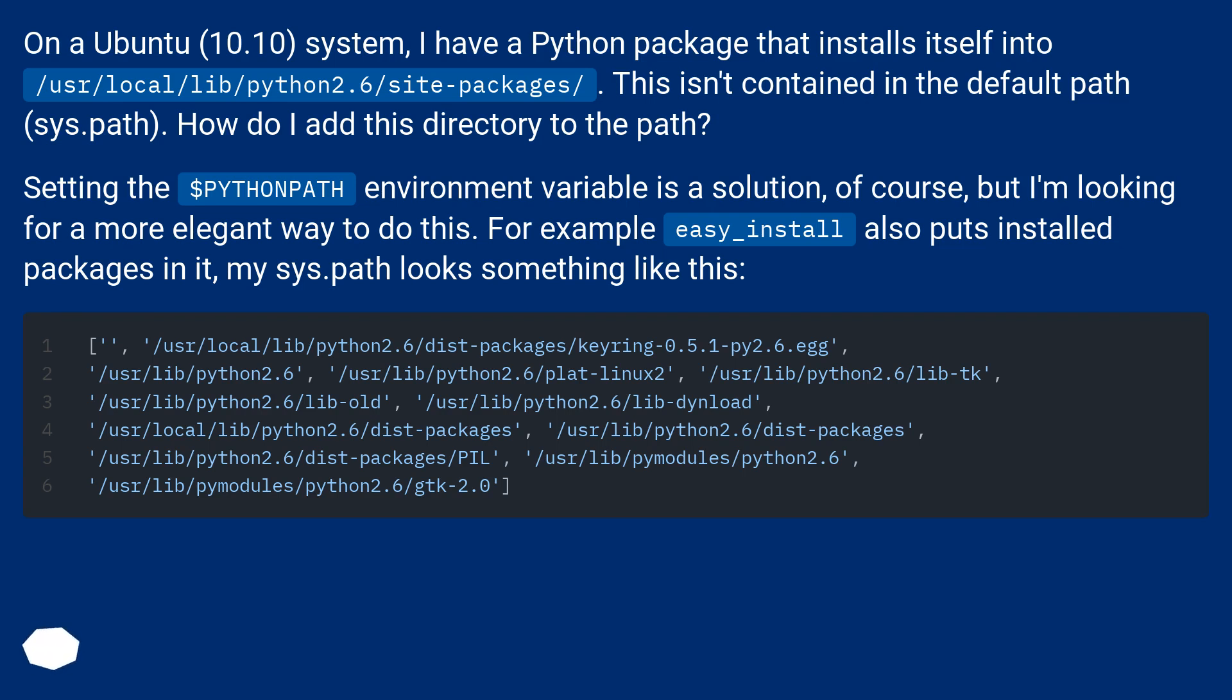Setting the $PYTHONPATH environment variable is a solution, of course, but I'm looking for a more elegant way to do this. For example, easy_install also puts installed packages in it. My sys.path looks something like this.